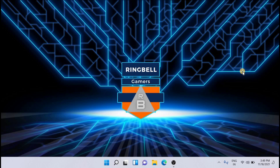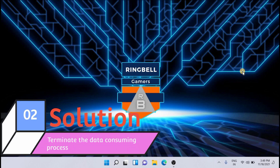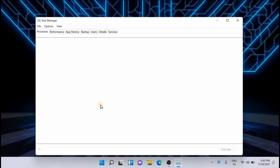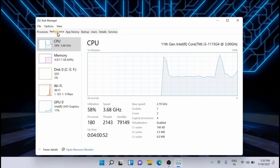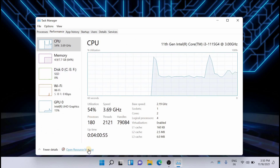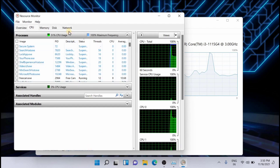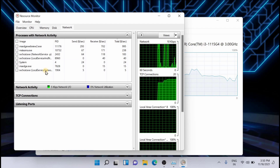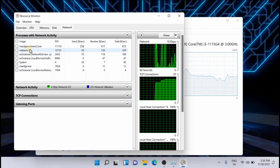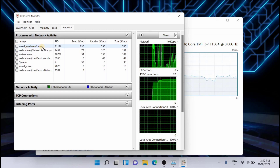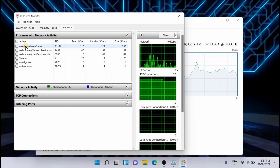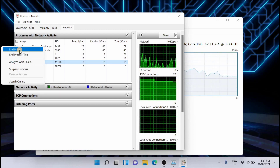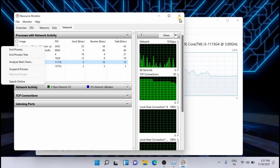The second solution is to terminate processes that are consuming too much data. For that, just right-click on the Start button and go to Task Manager. From here, go to the Network column and see if there is unnecessary network activity. For example, you can see that MS Teams and MSEdgeWebView.exe are running in the background. Select the process and click End Task — this will help boost the network and help complete updates sooner.